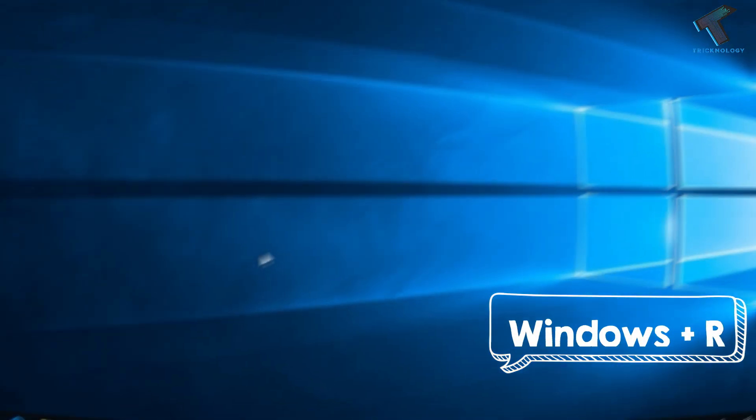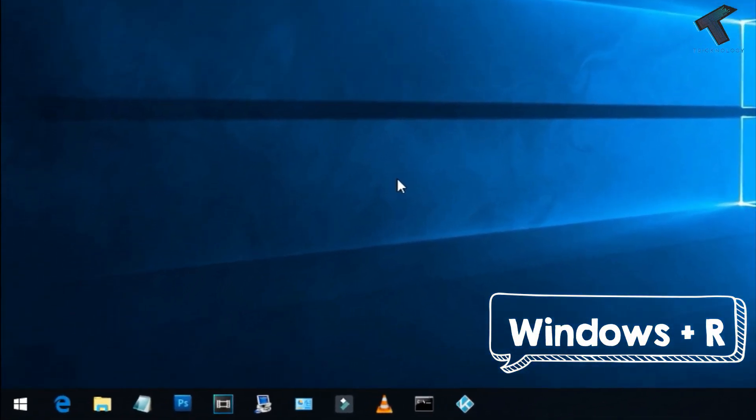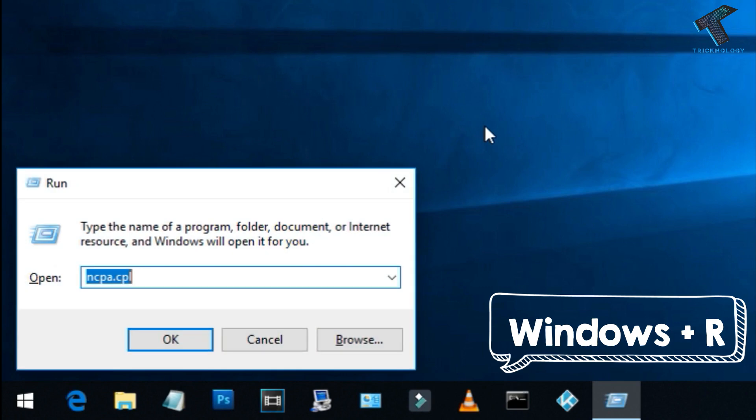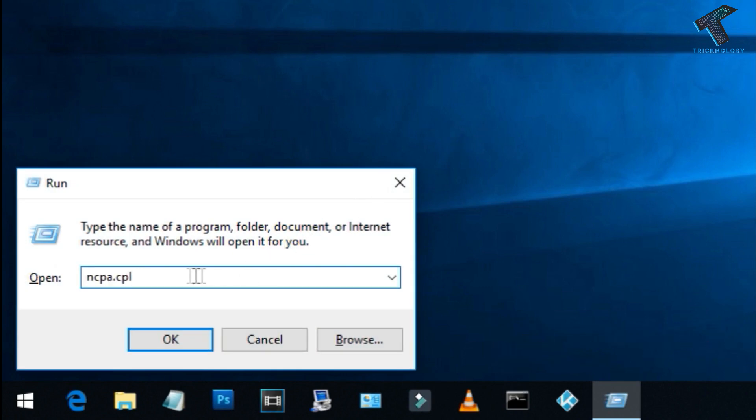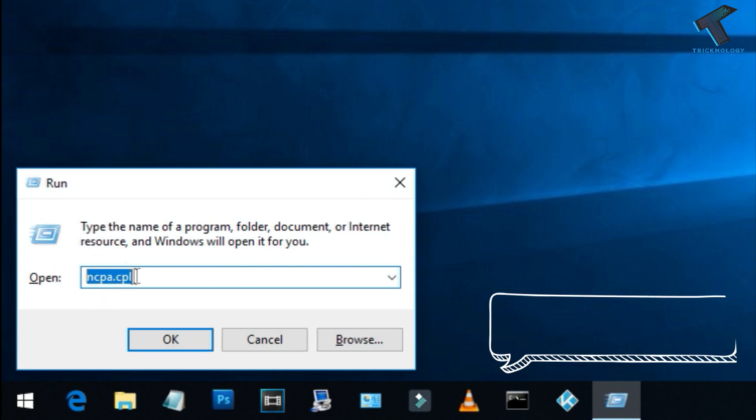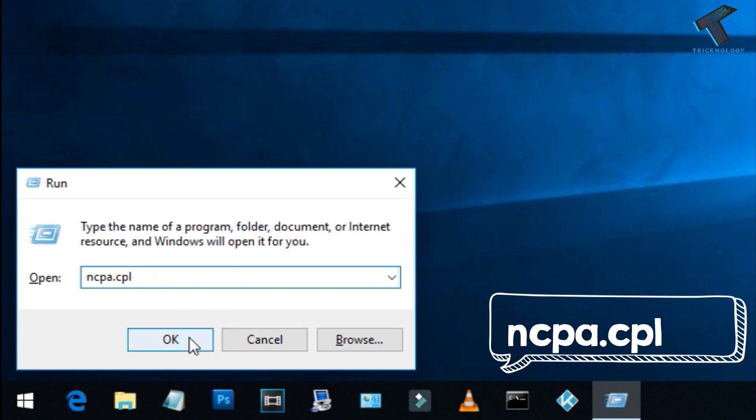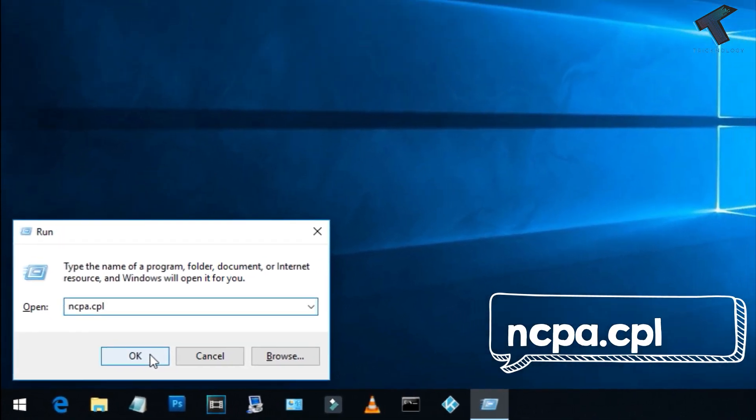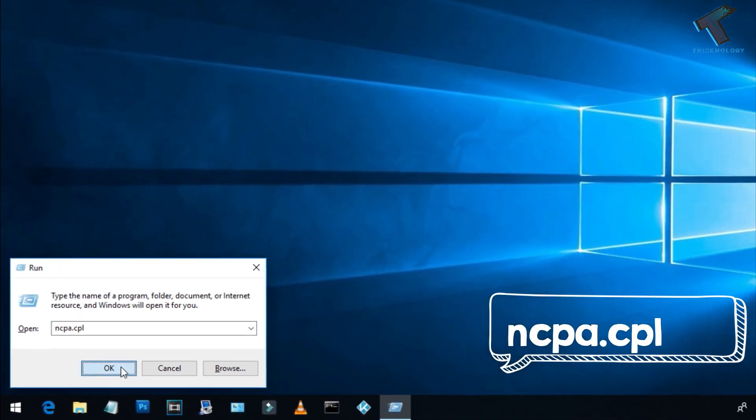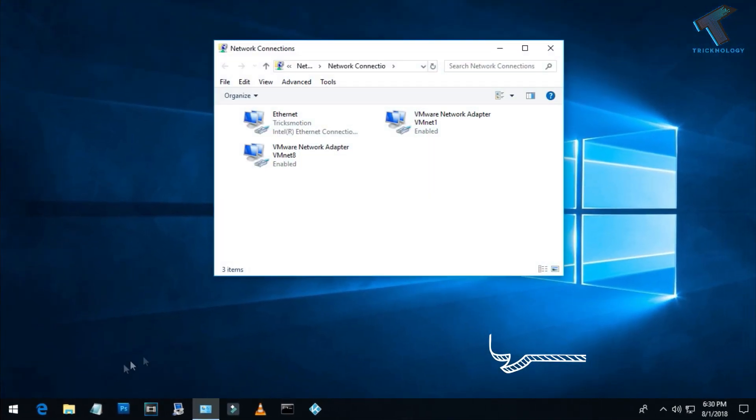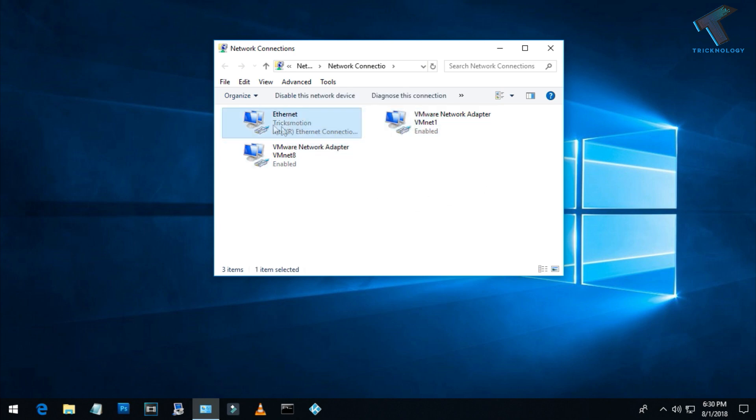First, you need to open the Run box on your computer and type ncpa.cpl, which I have already typed over there, and click OK or press Enter from your keyboard. Now you can see all your LAN card information. Here is my wired LAN card and these two are for VMware Network Adapter.